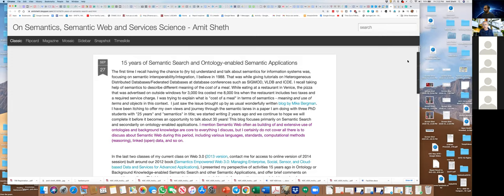Can somebody tell me when did the worldwide web get started? It was about 30 years ago, somewhere around 1990–1991. The web started at CERN, which is on the Switzerland–France border.